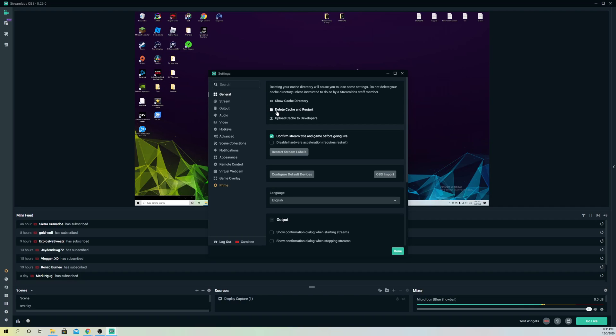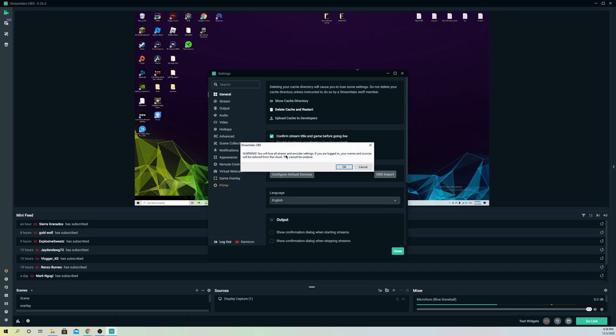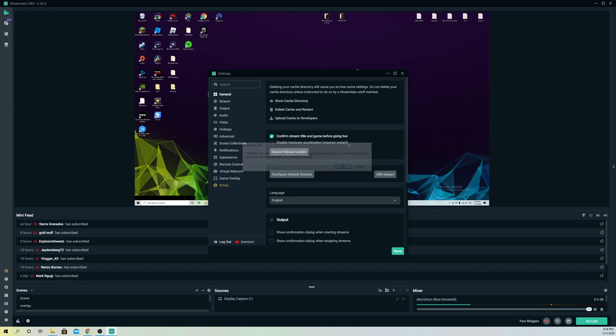Once you do this, you can actually reset your settings, but your sources and scenes will stay. So don't worry about your scenes and sources, guys, they will just stay. Only settings will maybe get deleted, and that's basically it. But that's only going to take you like a minute or two to get your settings back to normal.